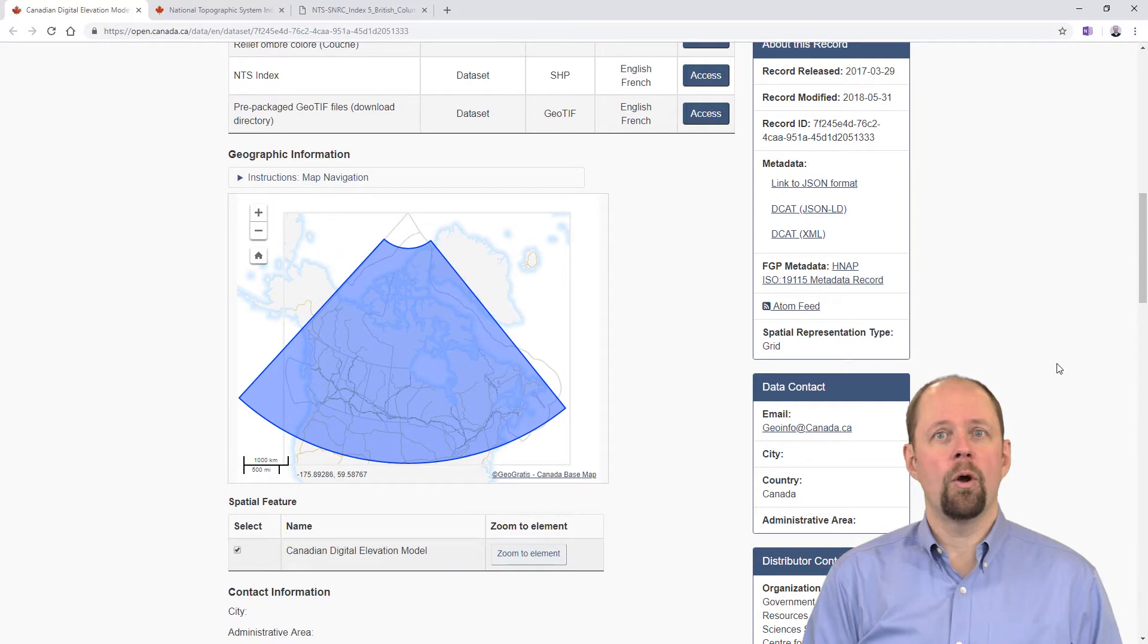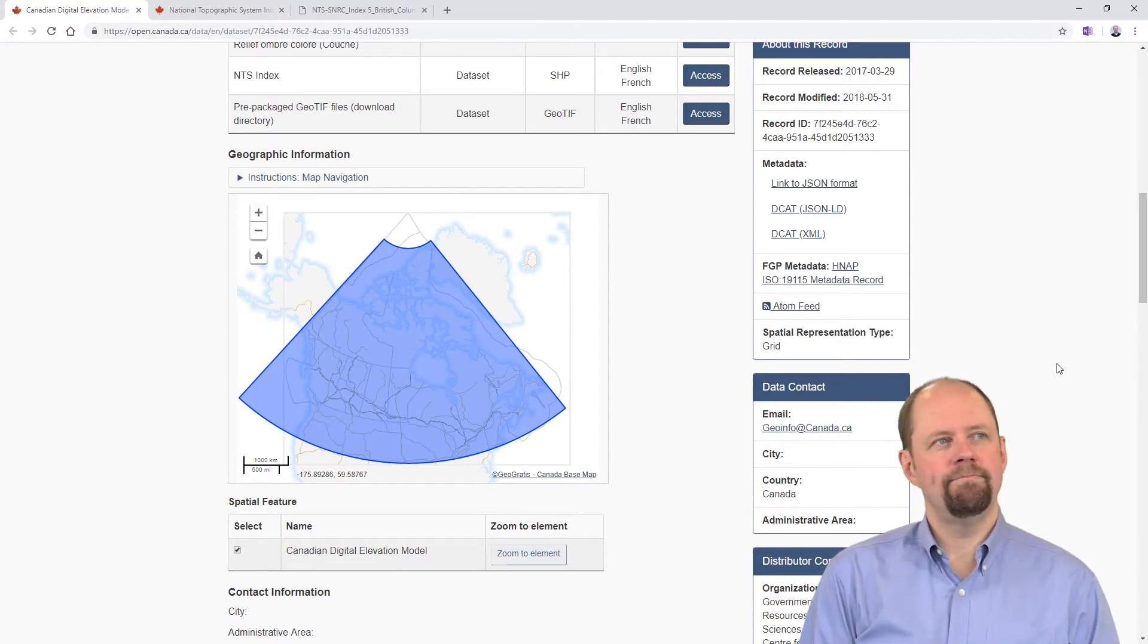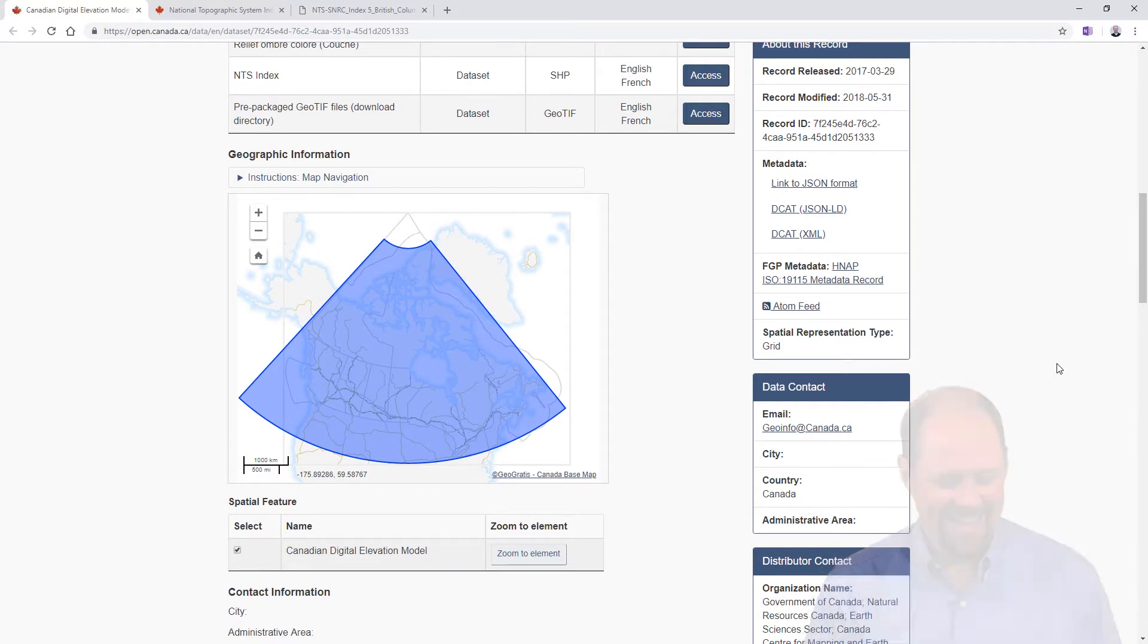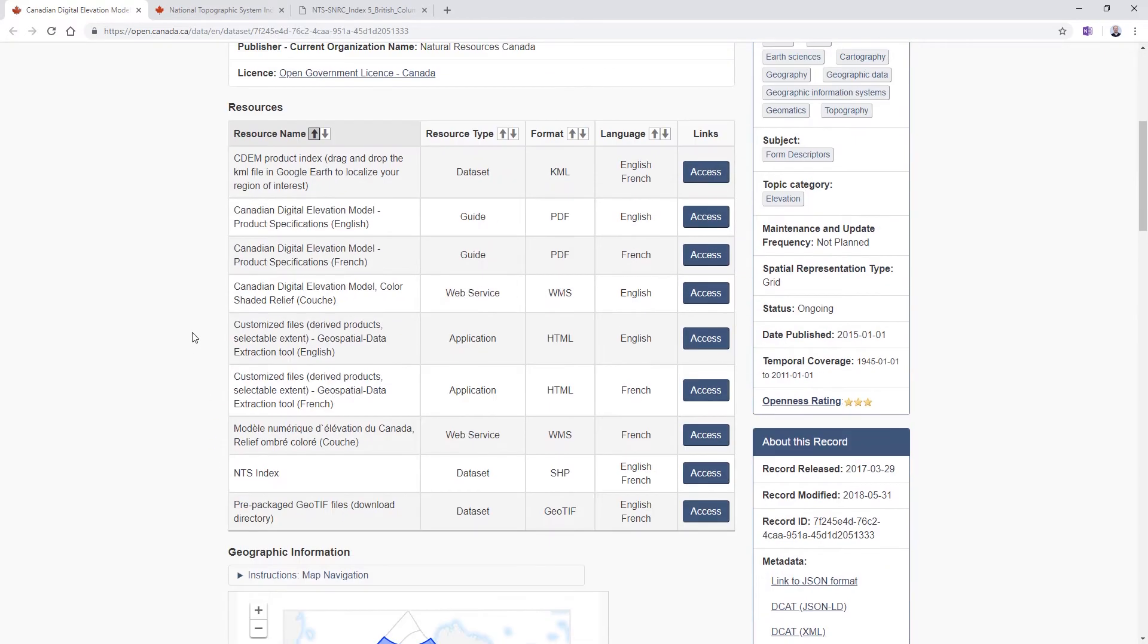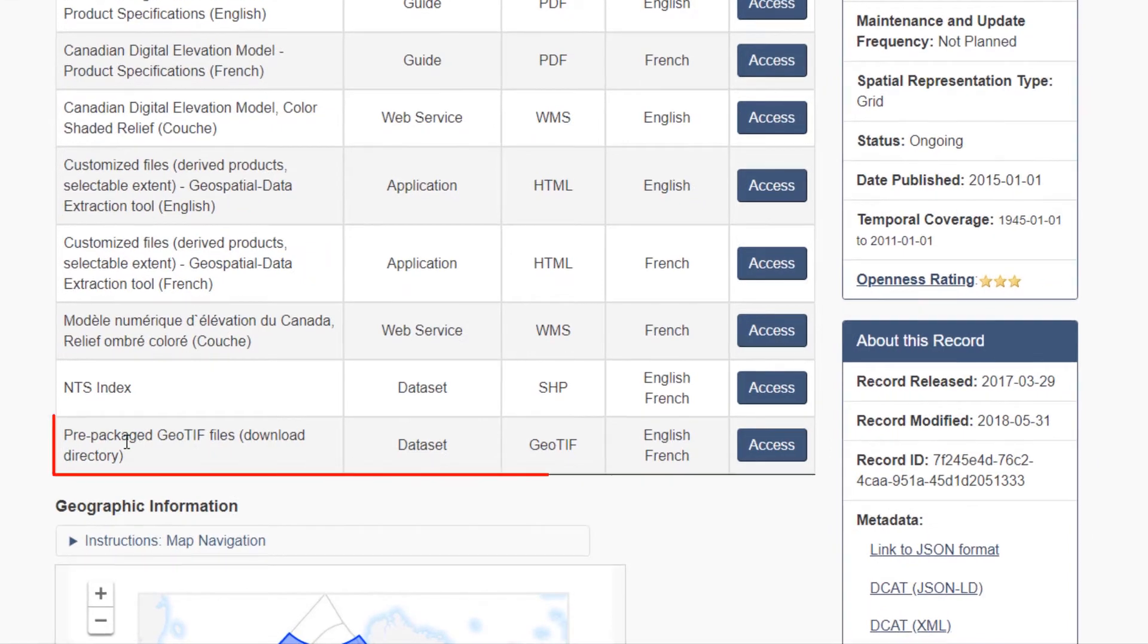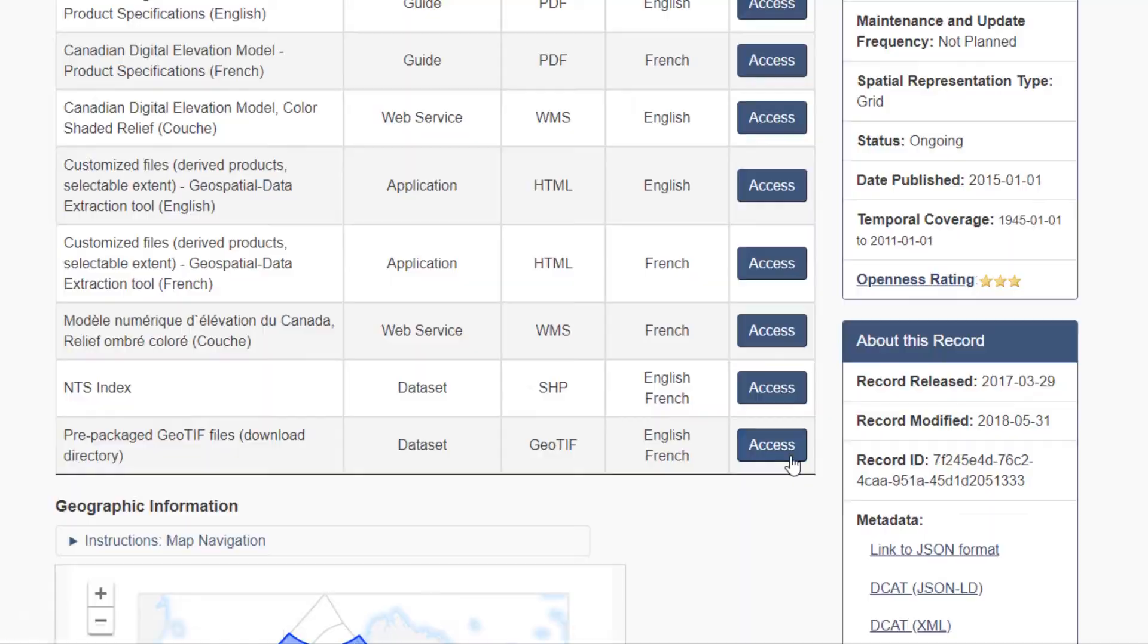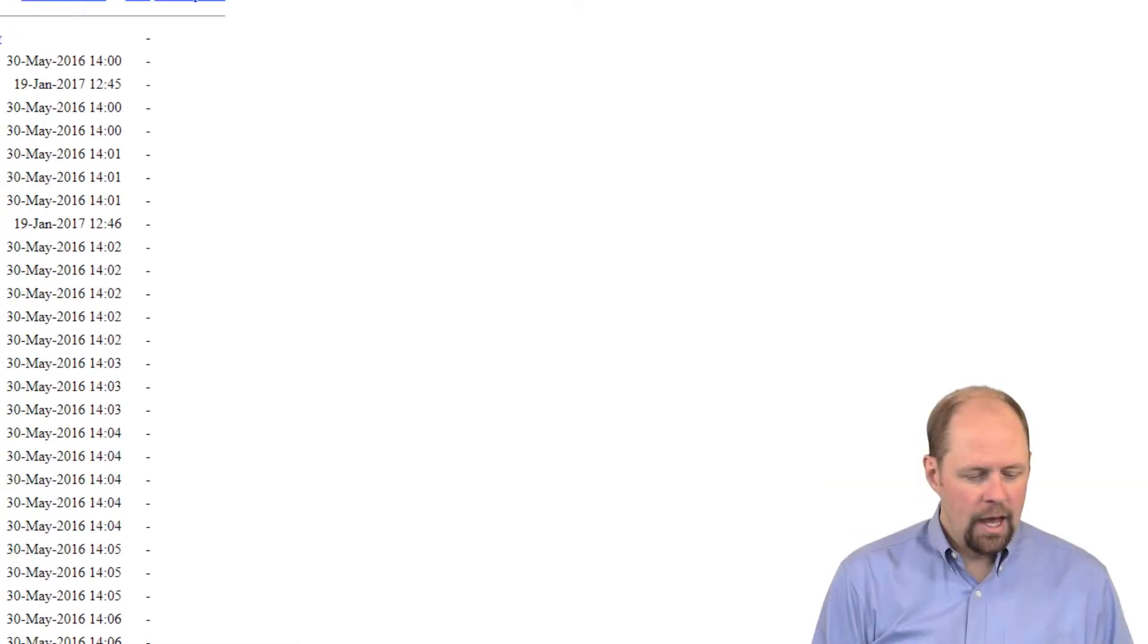Hopefully this will be more useful in the future. In order to download it, you can just go to this last entry on the list that says prepackaged geotiff files download directory and click access.